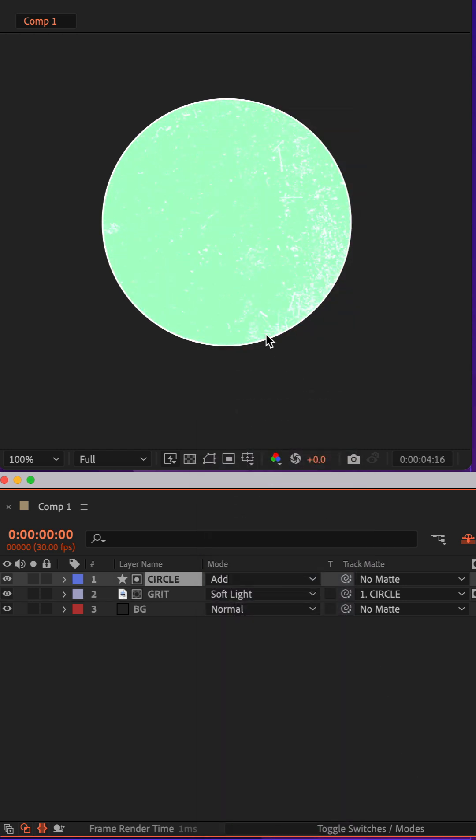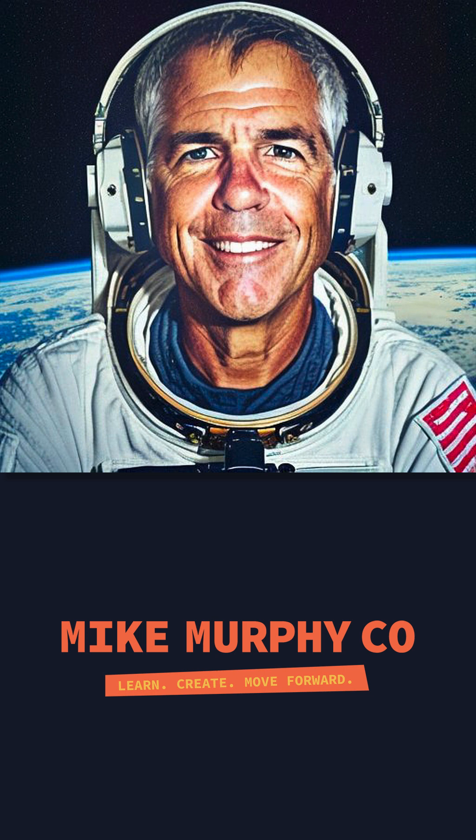And now the grit animation is inside of the circle shape layer. My name is Mike Murphy. Cheers.